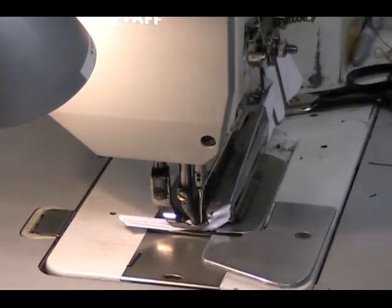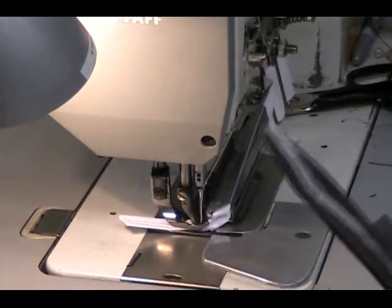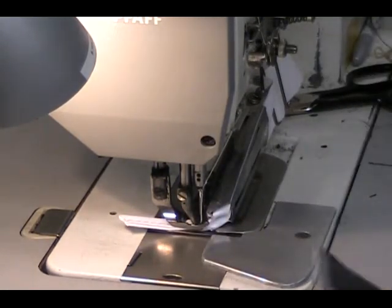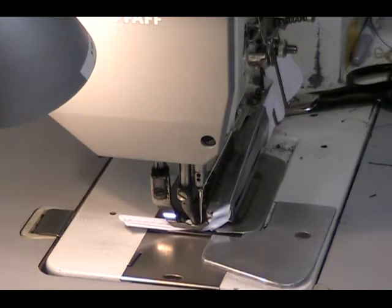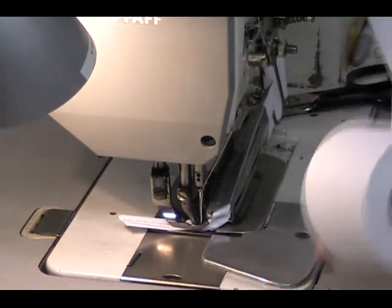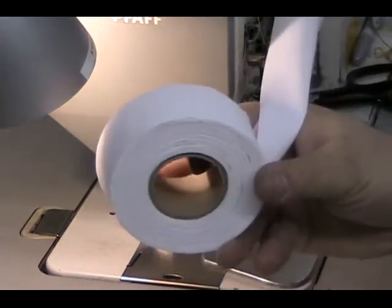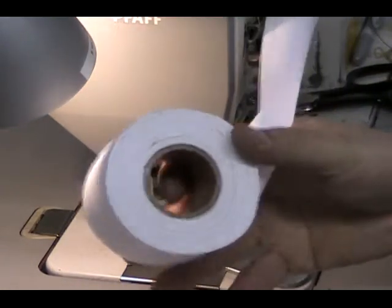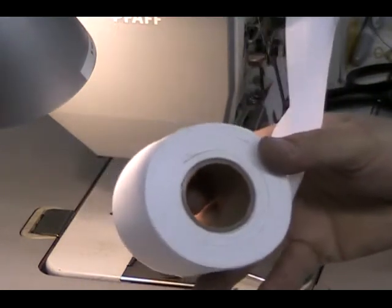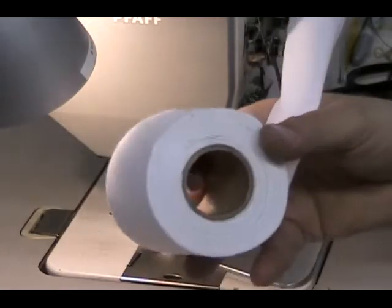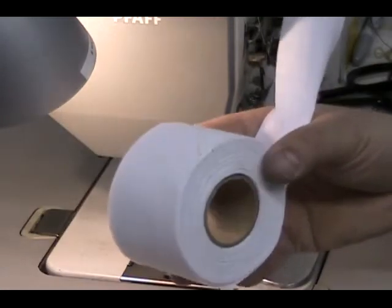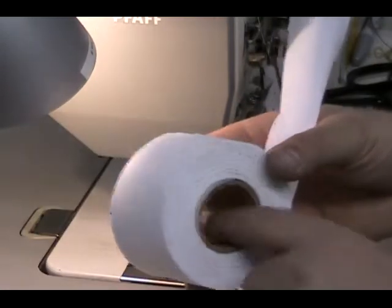Essentially what binding is, is it starts out as a larger roll of material. There we have a roll of binding. Normally it would be about nine or ten inches in diameter, and this one's going towards the end.